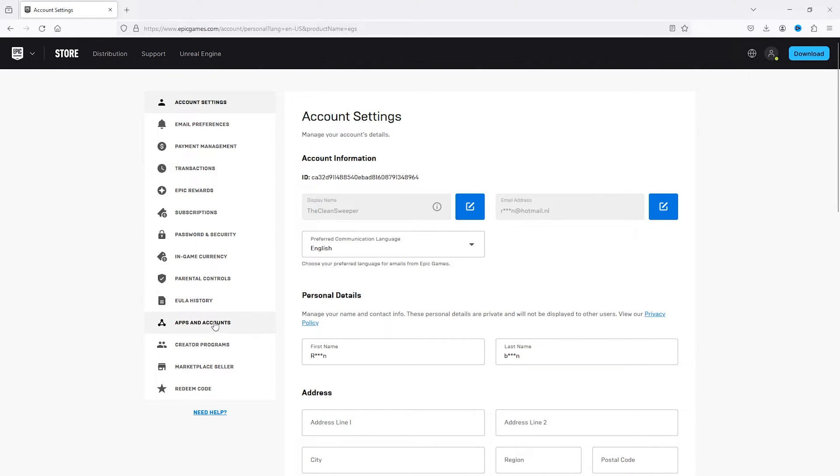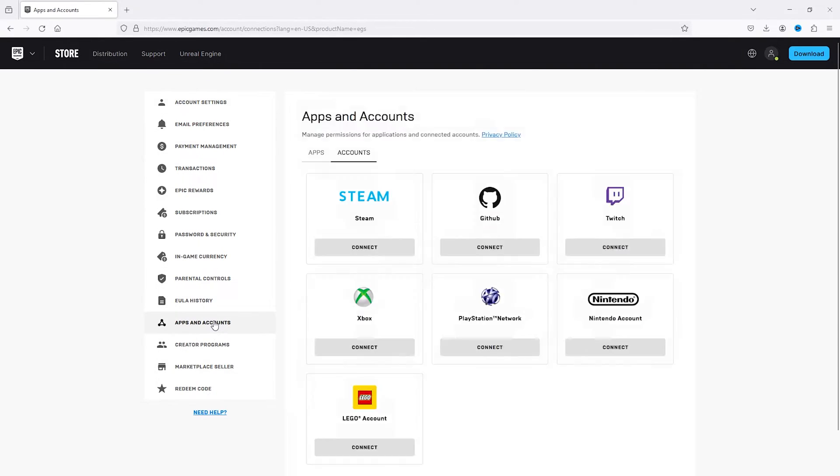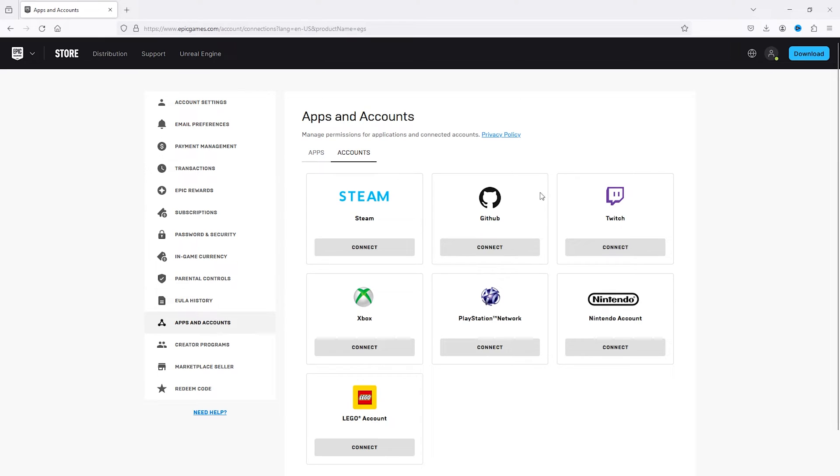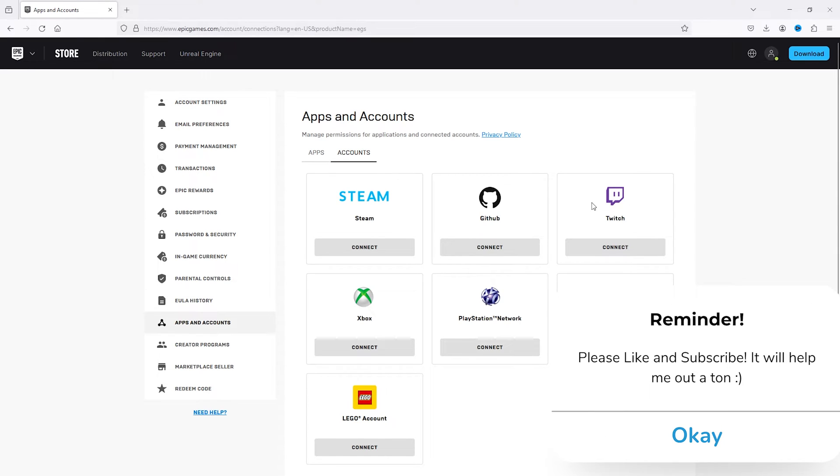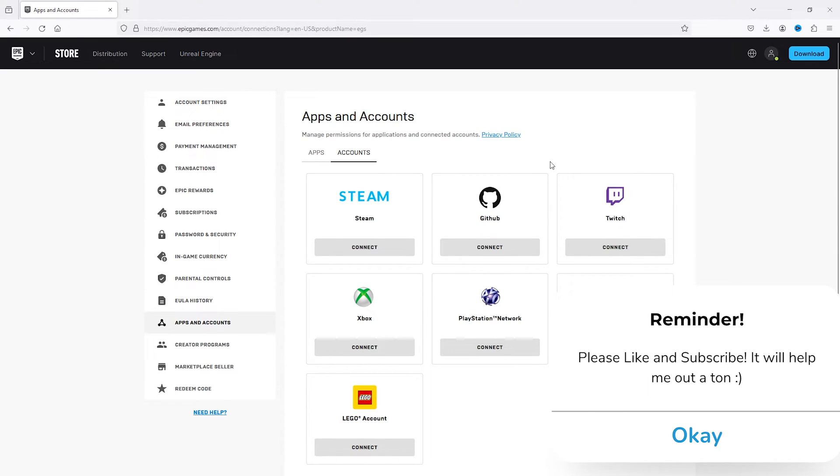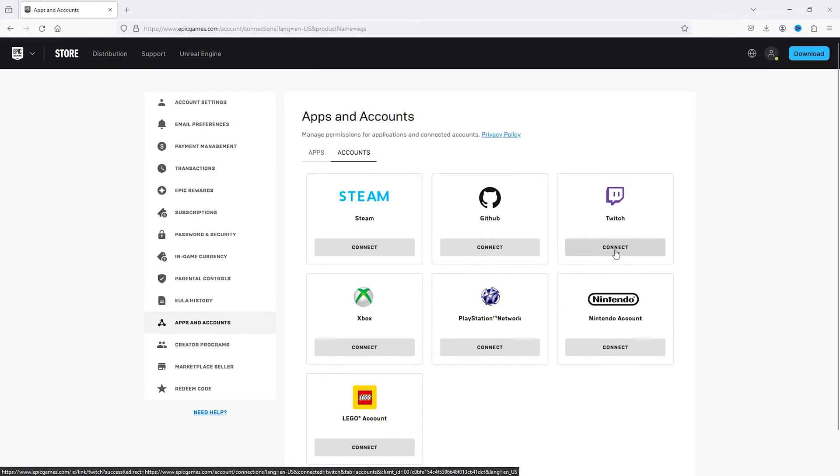Now from there we go to apps and accounts, and as you can see there is the Twitch option as well as all the other connect options.